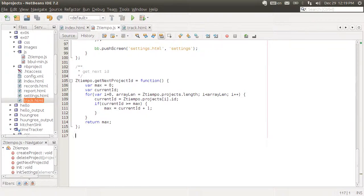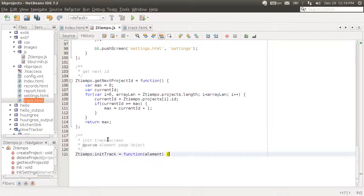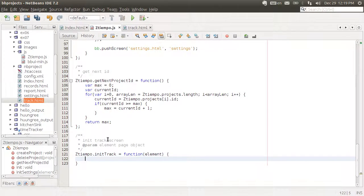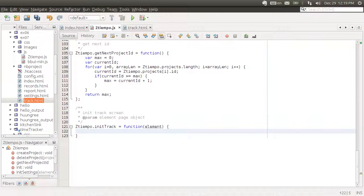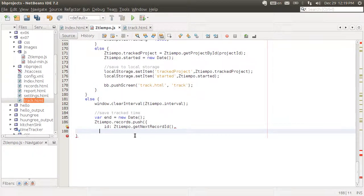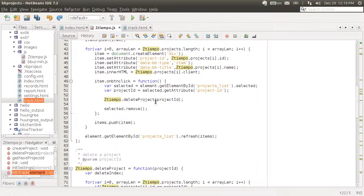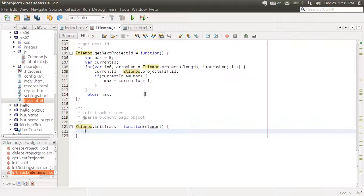Now let's go to our main object file, ztiempo.js. And let's create that new method, initTrack. That's where we're going to initiate the track screen. And all we're going to do now is just creating here.